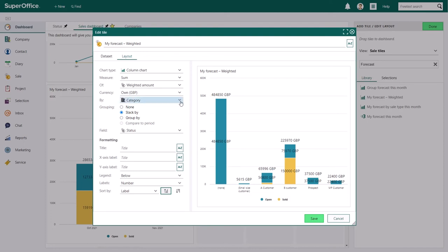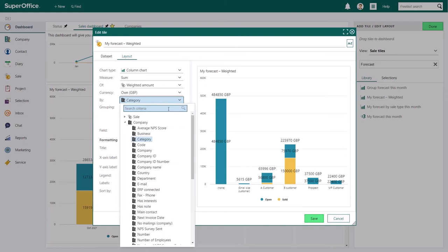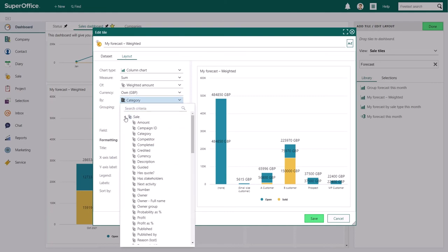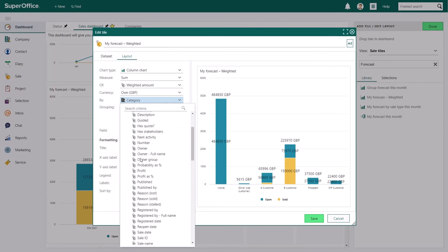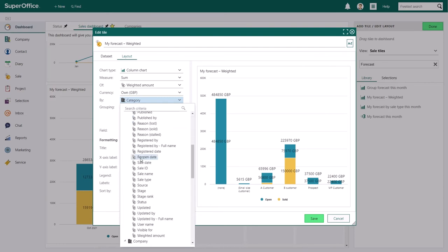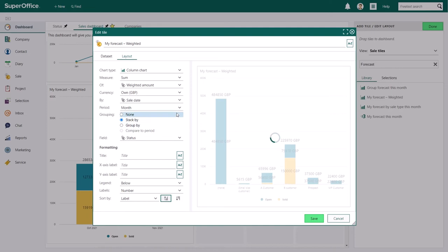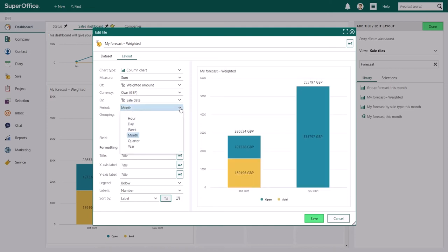Depending on the field you choose, SuperOffice CRM will offer you different fields to further customize your tile. For example, if you choose a field containing a date, you can set the period that the tile should show. You can choose from hour, day, all the way to a year. You can choose how you wish to group your data in every field.